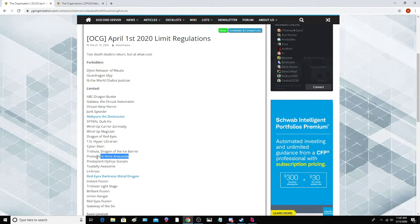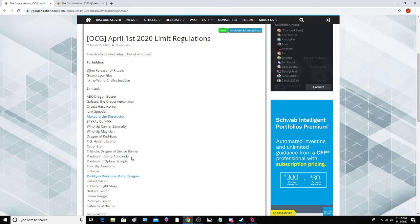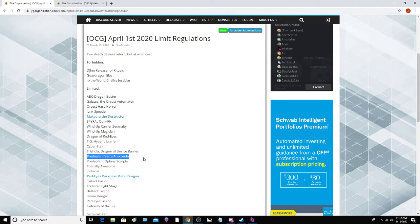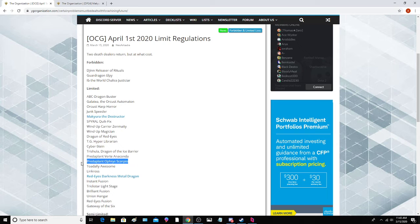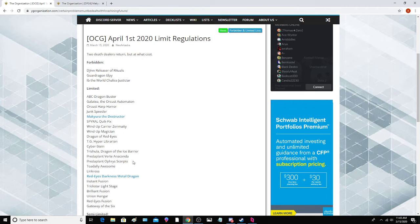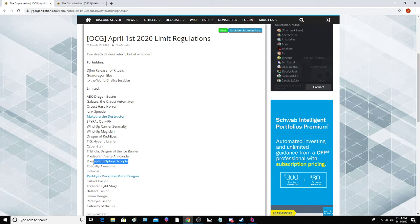Predaplant Ophrys Scorpio and Predaplant Verte Anaconda. We probably won't see these hit on the banlist because we're just about to get the Predaplant link. Ophrys Scorpio is kind of interesting. They actually just put this back to three a few lists ago if I'm not mistaken. I'm not sure if it's that relevant over there.